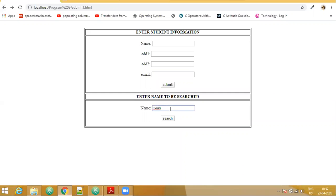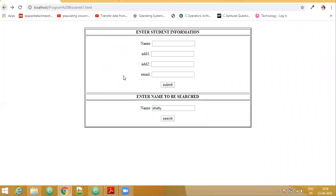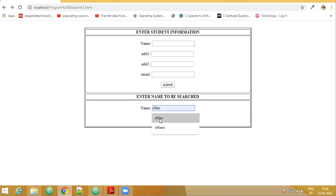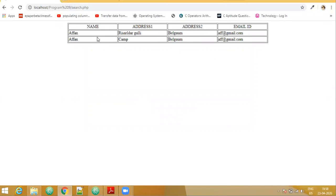Suppose I change the name and give a name that does not exist in the database, and I say search. So it is giving me that 'Shetty doesn't exist.' Now we have a name which is having duplicate values, so we say search and all the details are also getting displayed here.